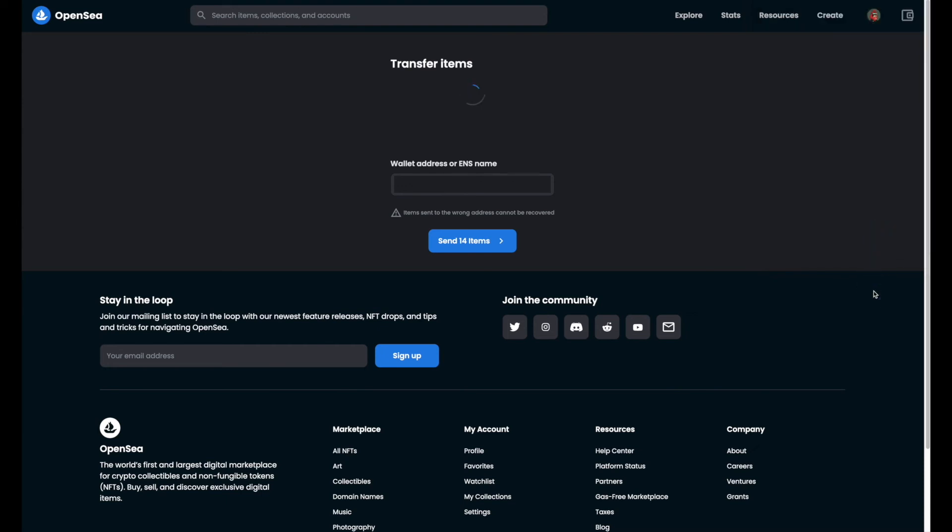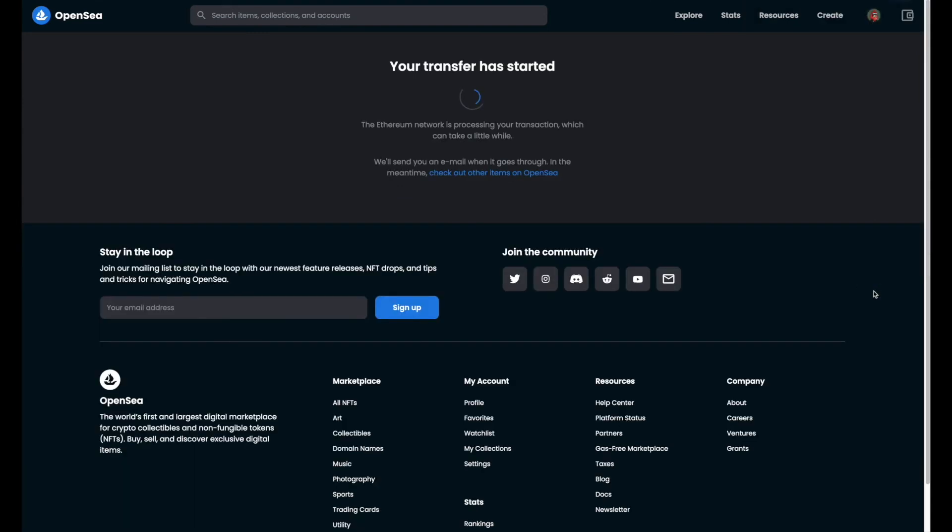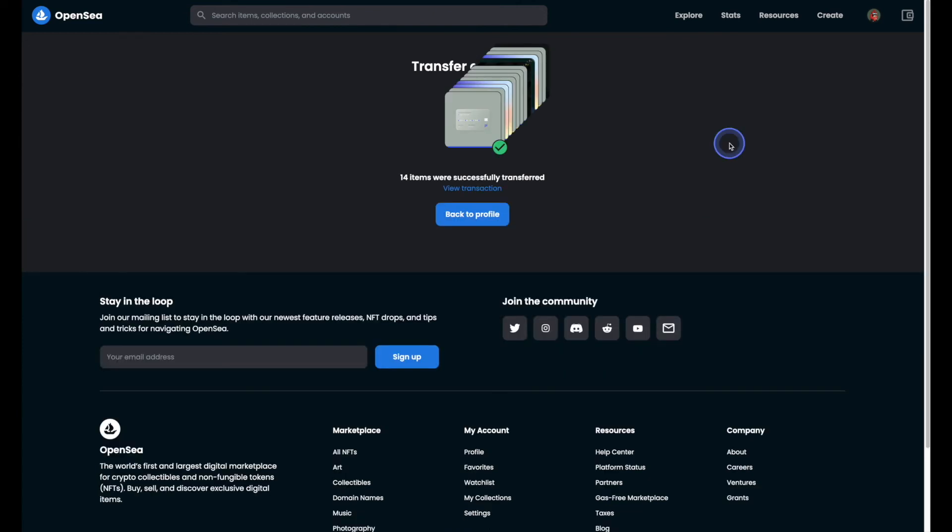That will kick things off. And that's it, your transfer is now complete.